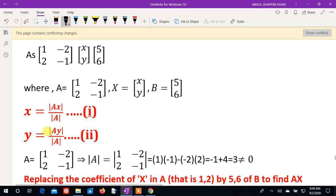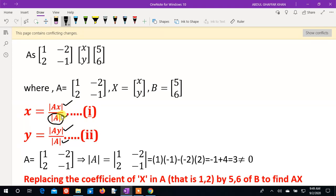To summarize Cramer's rule: small x equals Ax determinant divided by A determinant, and small y equals Ay determinant divided by A determinant. First compute A determinant — if zero, no solution is possible. If not zero, solutions exist. For Ax, replace the first column with B values such as 4 and 6.